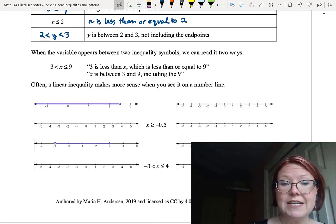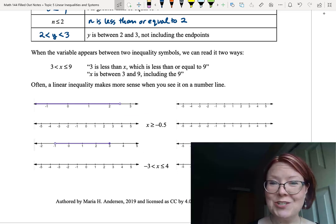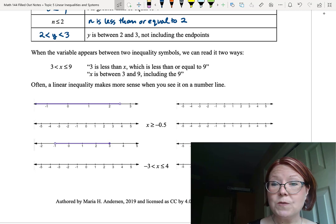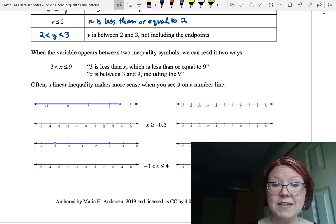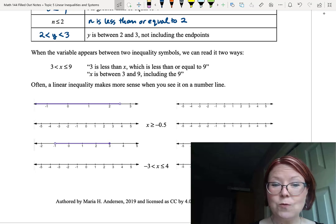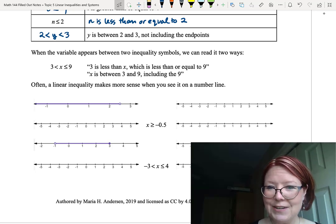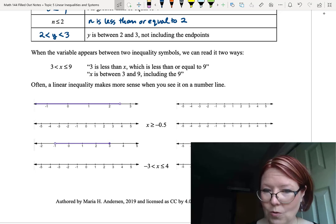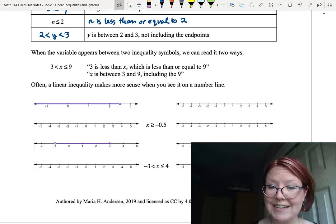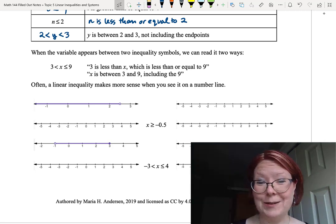That last expression is a great example of what happens when a variable is between two inequality symbols — we can read it two ways. For example, the expression 3 less than x less than or equal to 9 can be read as either '3 is less than x, which is less than or equal to 9,' or as 'x is between 3 and 9 including the 9.' When we say we include the endpoints, we mean it can be equal to the endpoints.